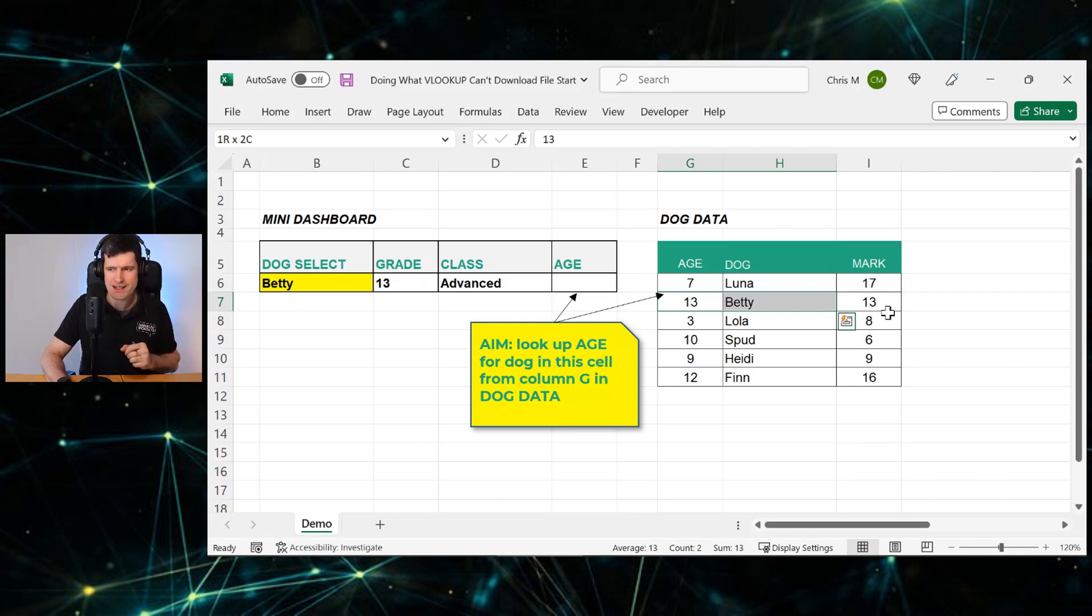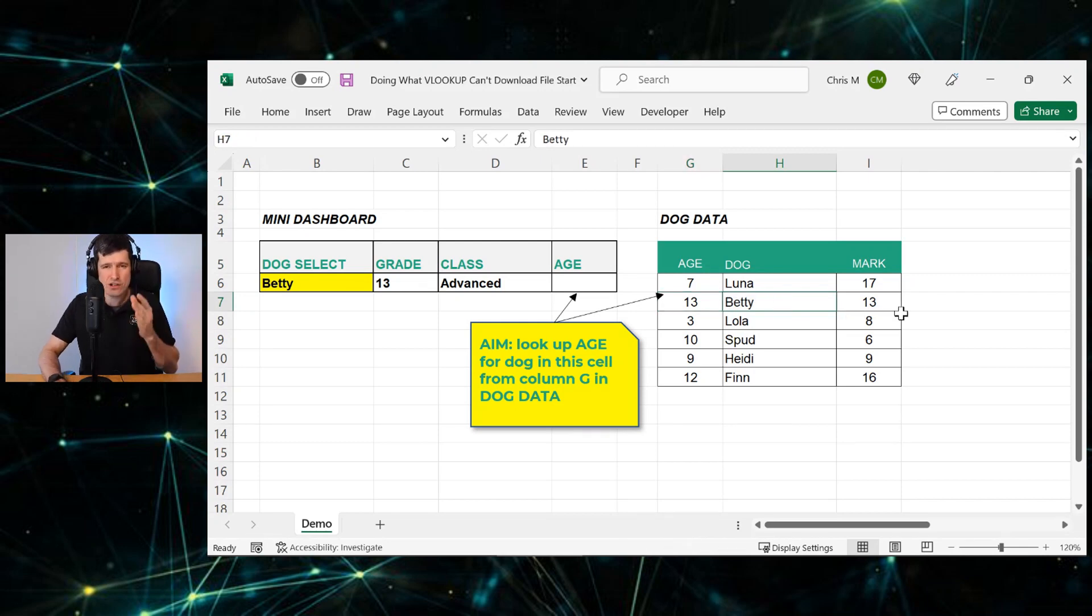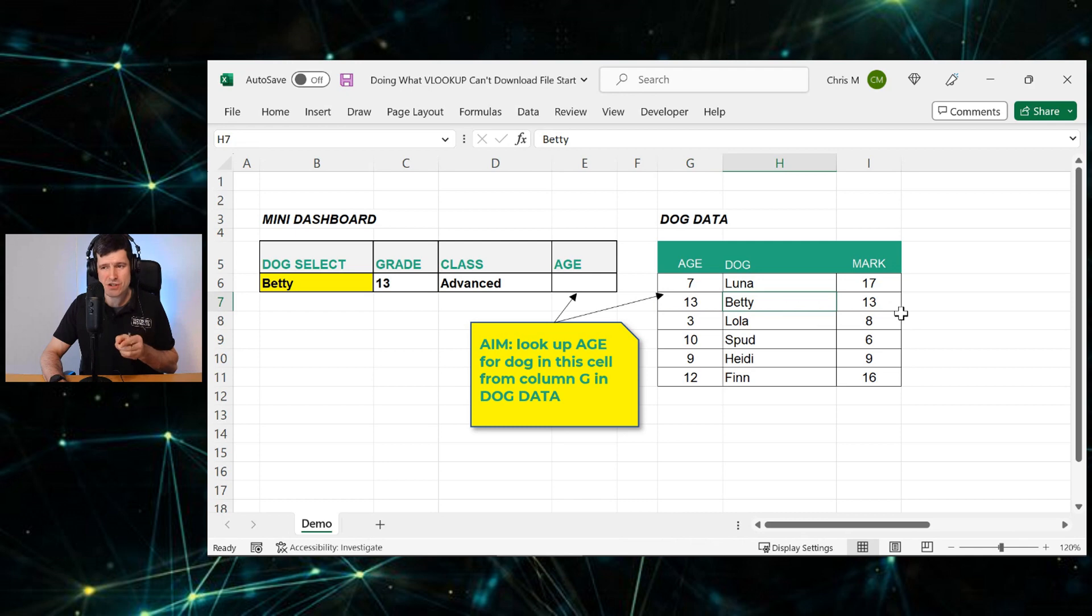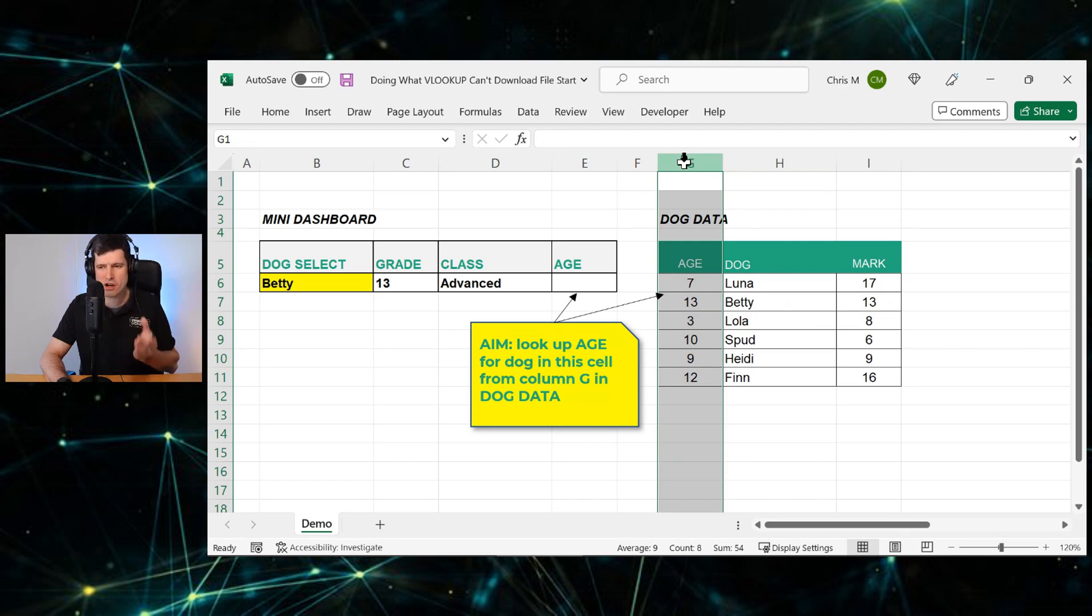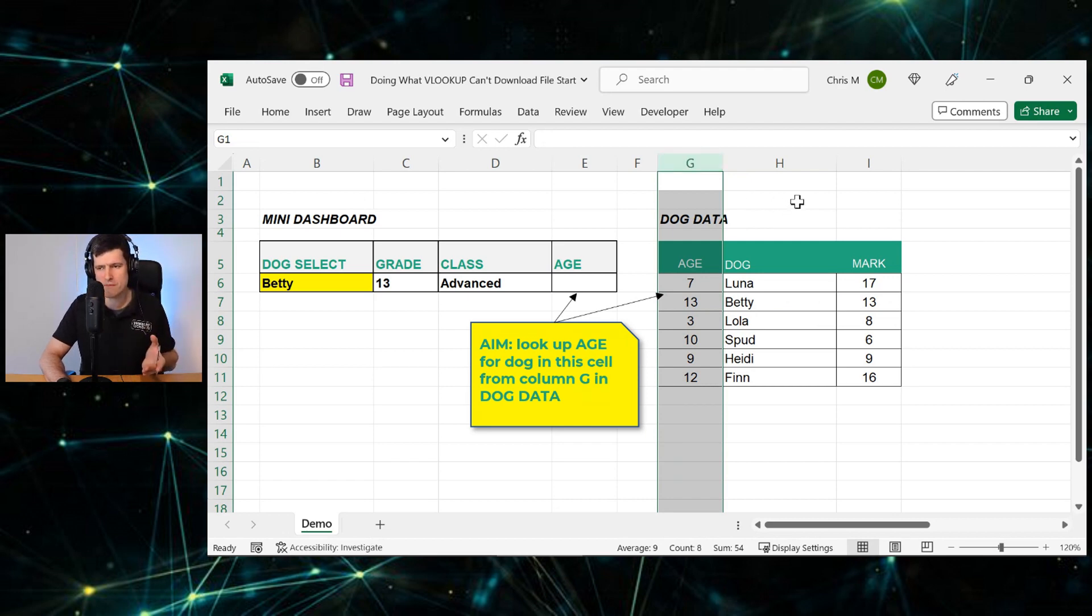And why won't VLOOKUP work in this case? Well, we can see the lookup value, the dog name, is to the right of the data that we want to actually display. We want to display this data. It's not going to work with VLOOKUP.